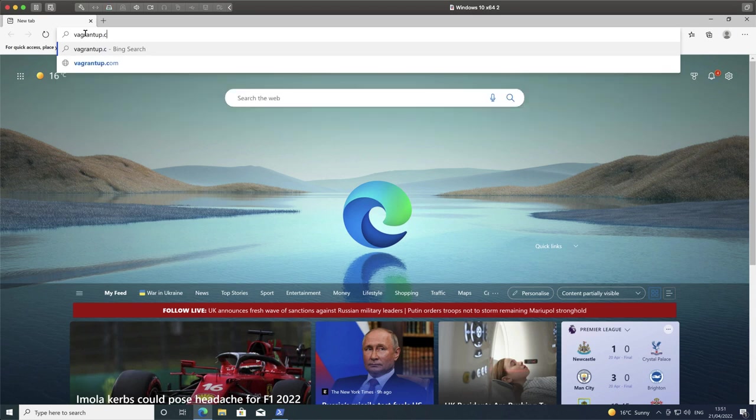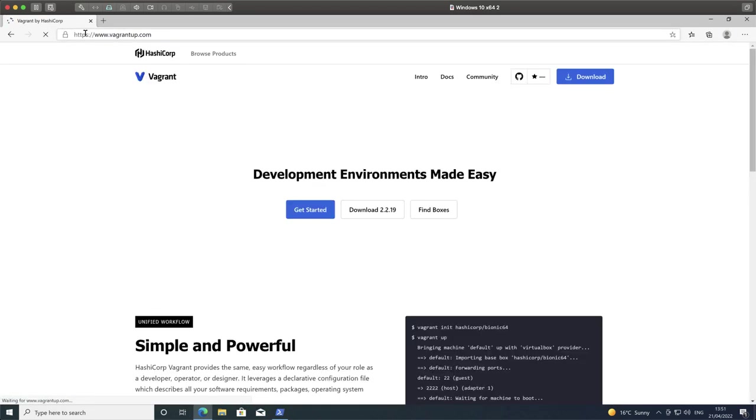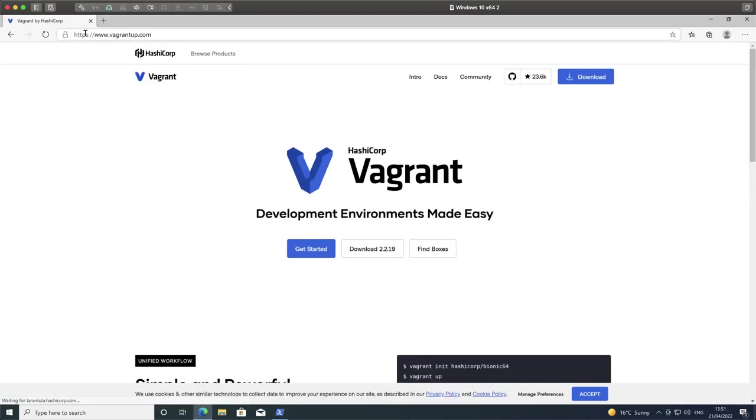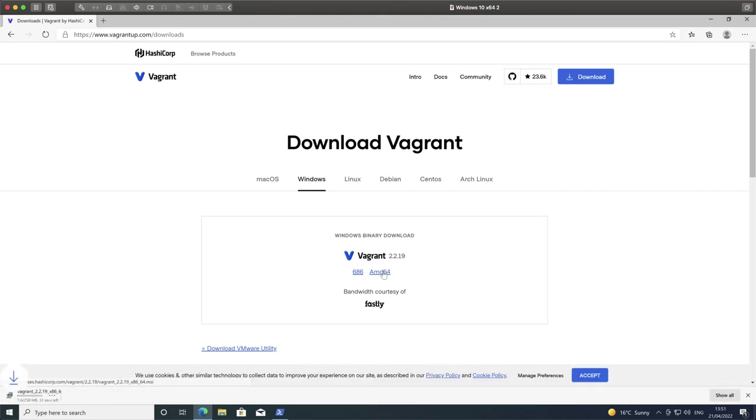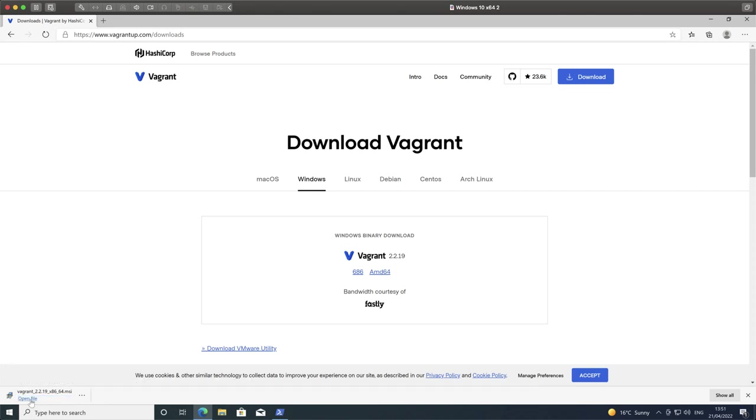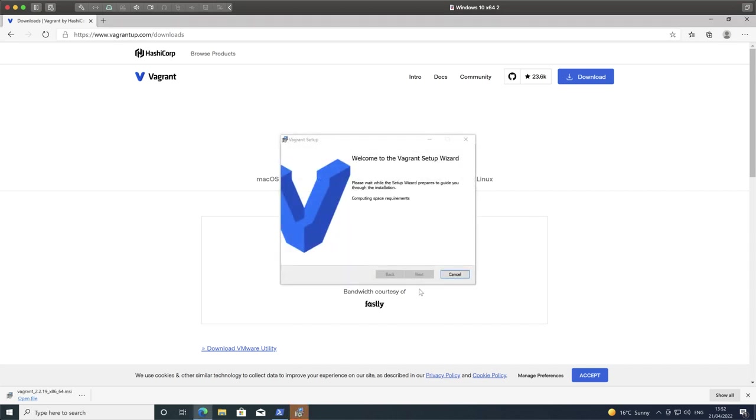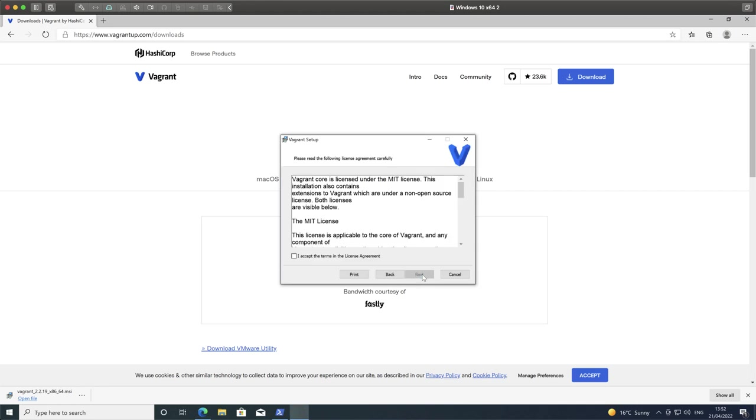We're working on Windows 10 Professional, and we can just fire up our browser and point through to vagrantup.com, where we can go through and download the MSI installer for Vagrant. We're choosing AMD 64, and we can see the MSI downloading. I've already got Hyper-V enabled on this system, so I don't need to worry about installing a virtual machine management platform like VirtualBox.